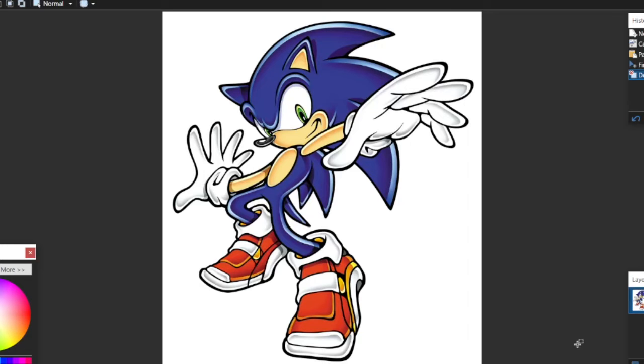How to make your own Sonic OC for free. First you will need a paint program. For this video, I will use paint.net.